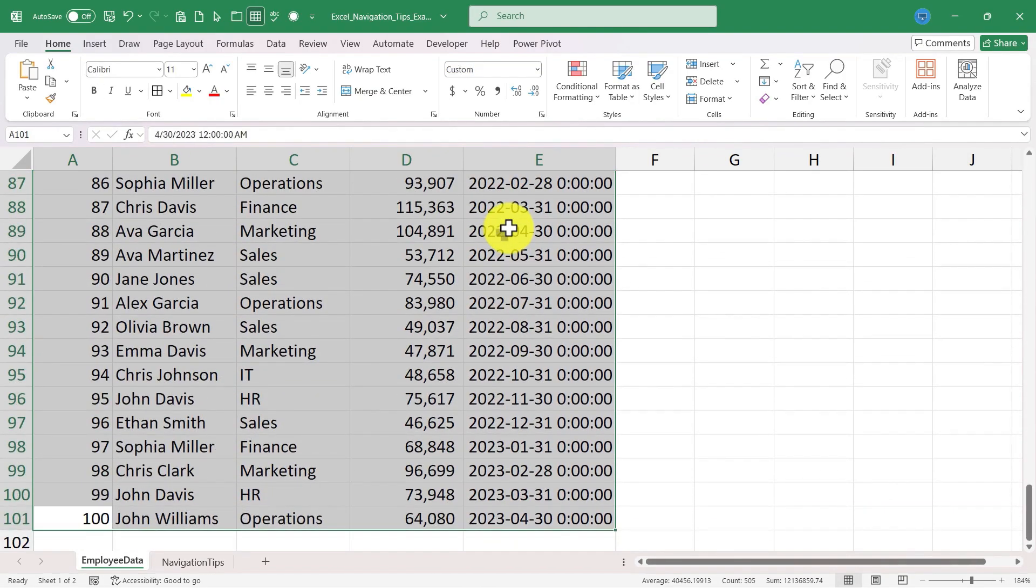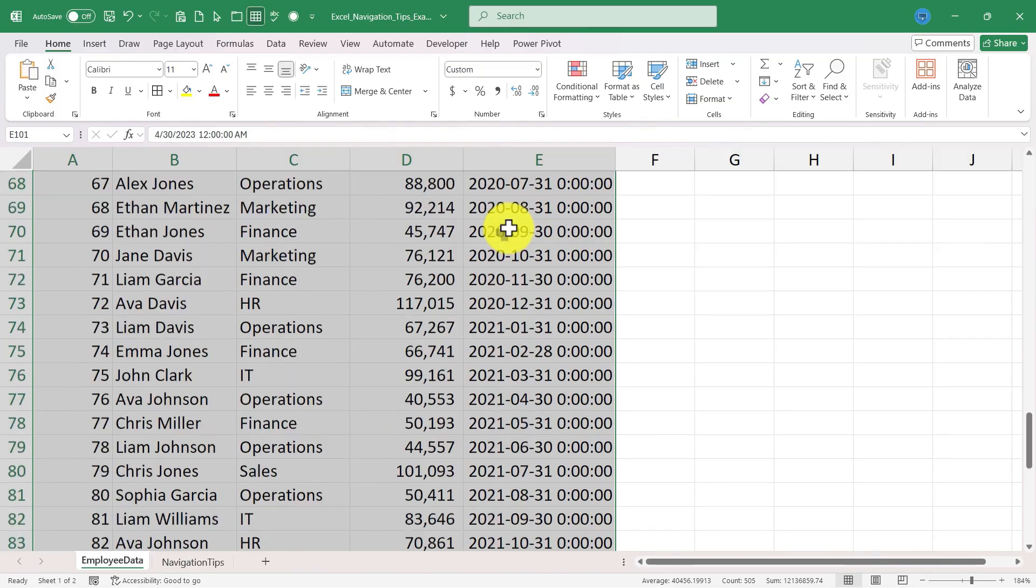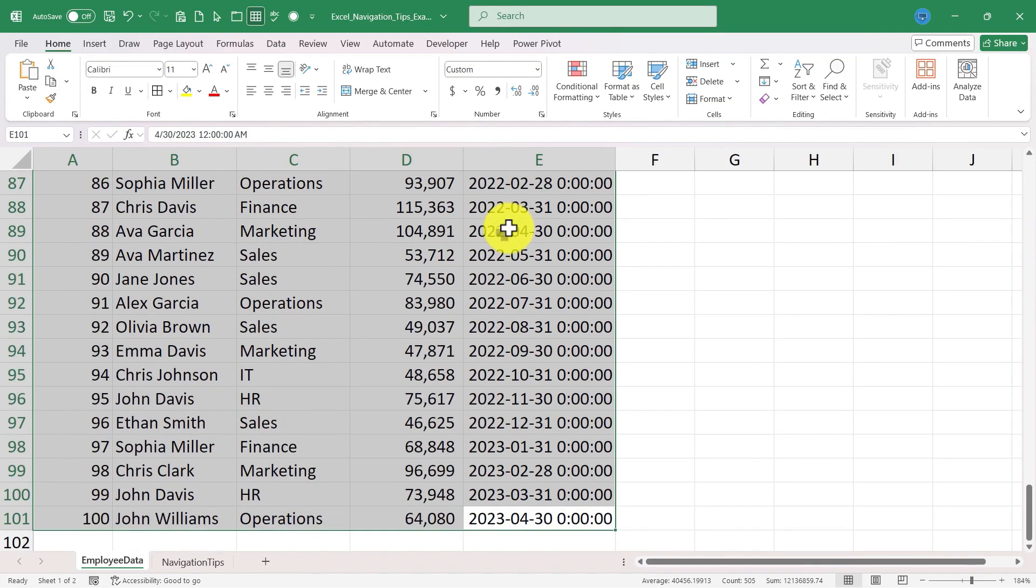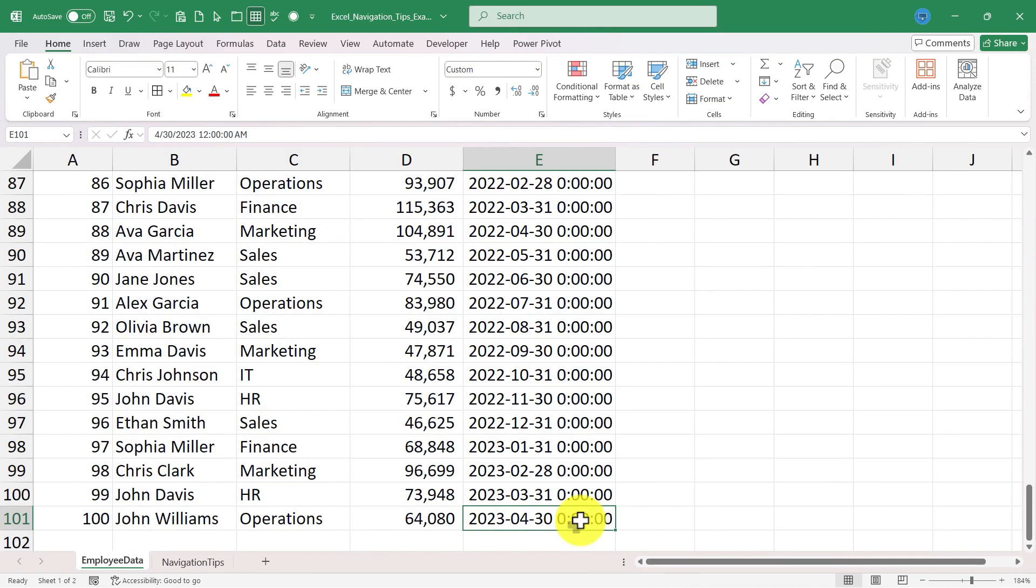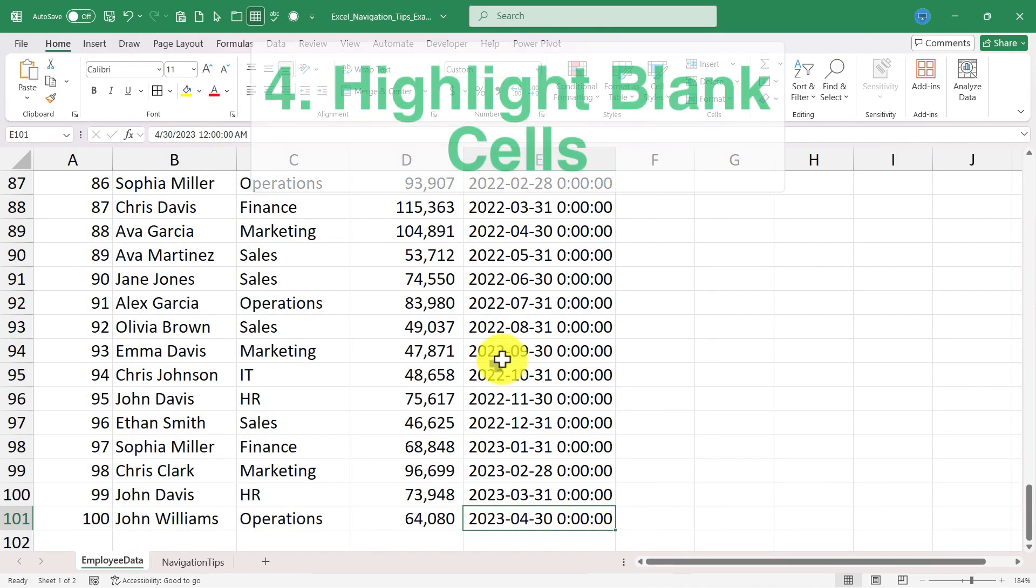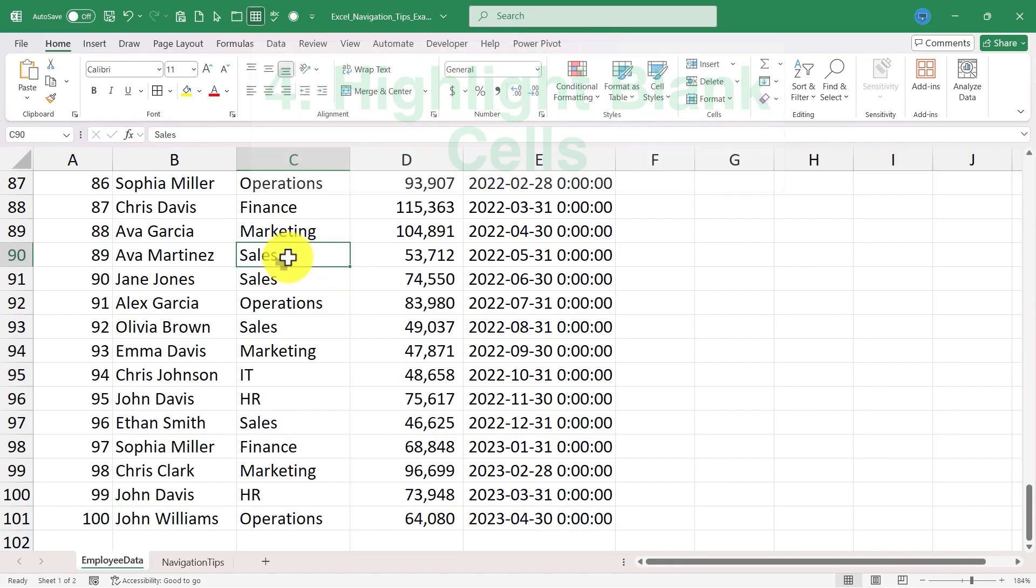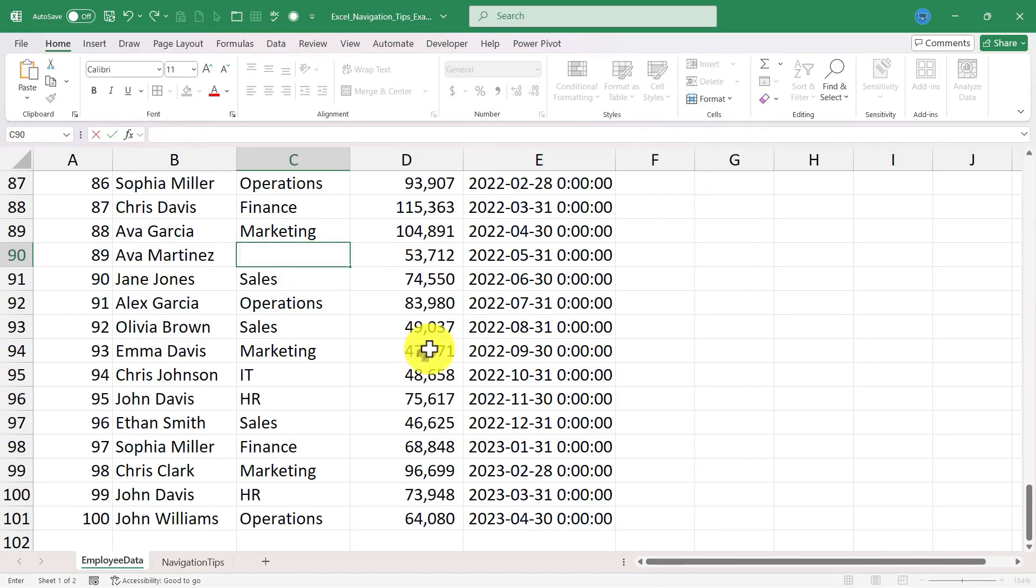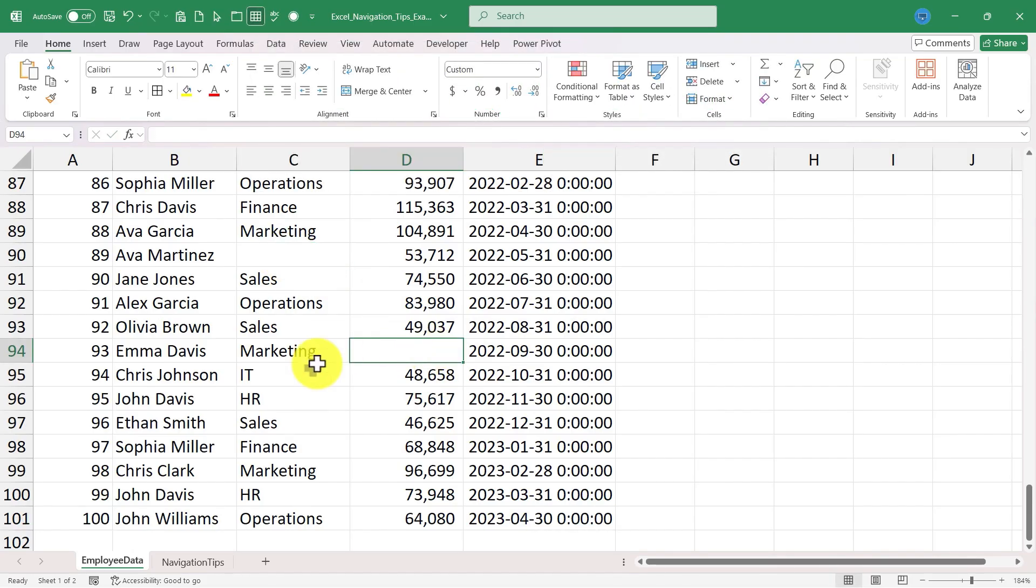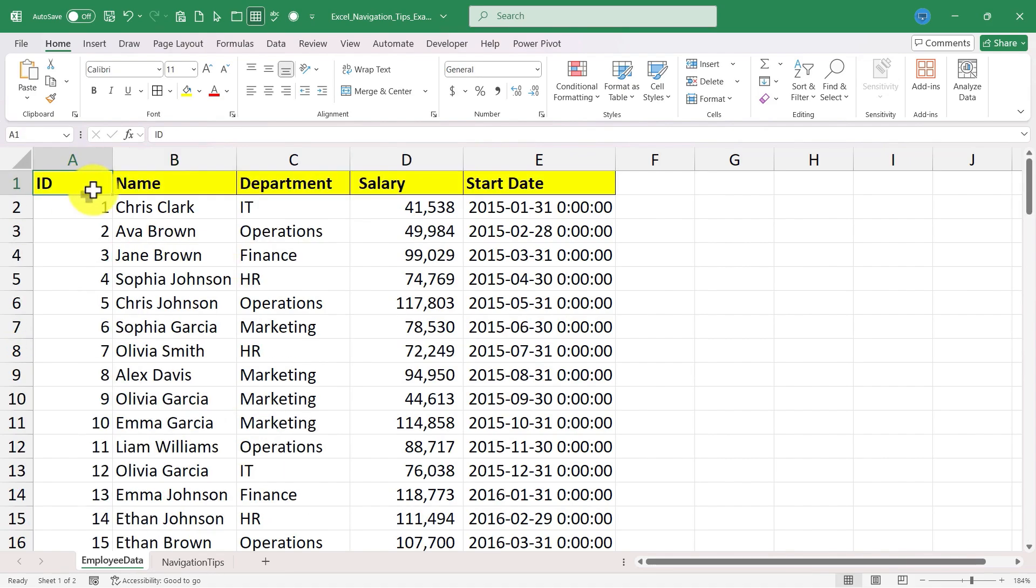Tip number four: highlight blank cells in a selected range. To show this, I'm going to click and delete some of the data in my spreadsheet so that there are some blanks.